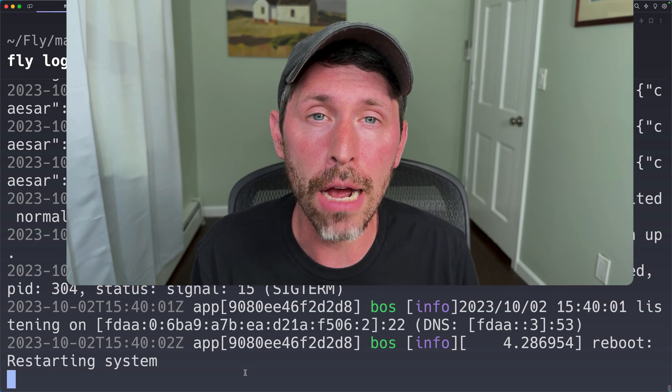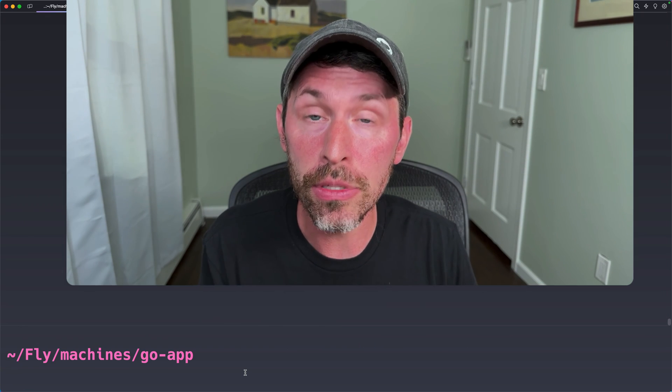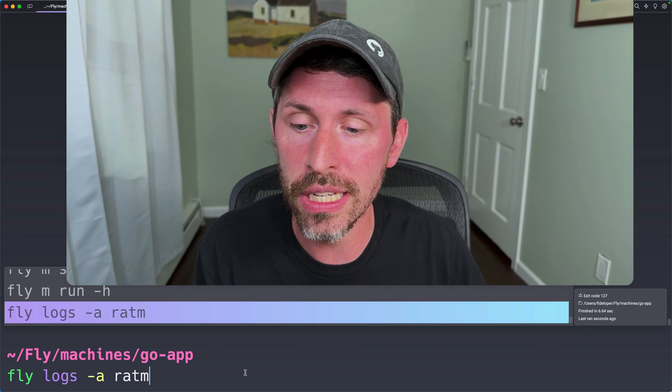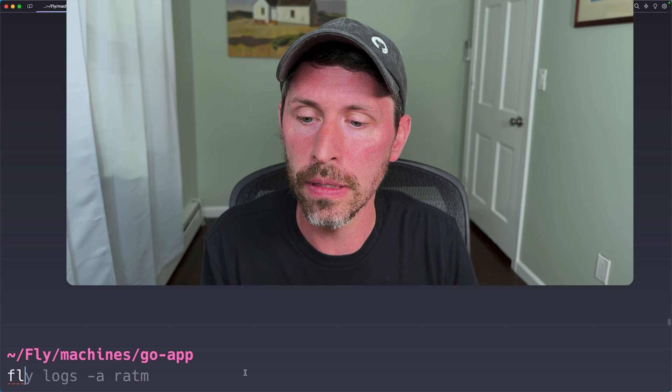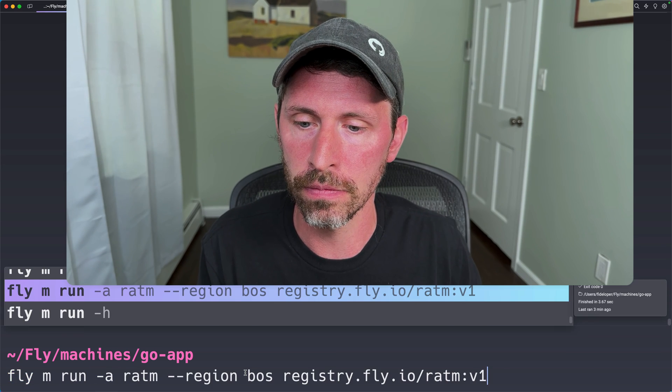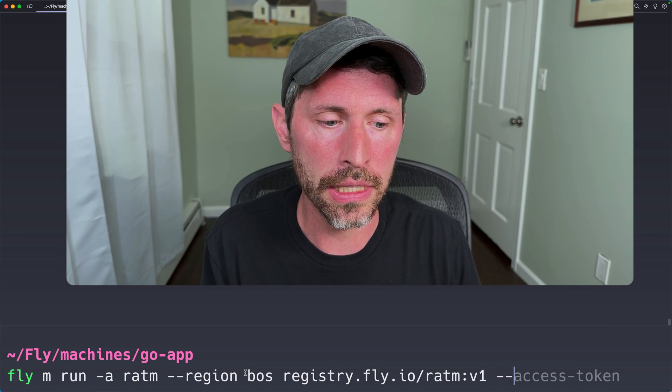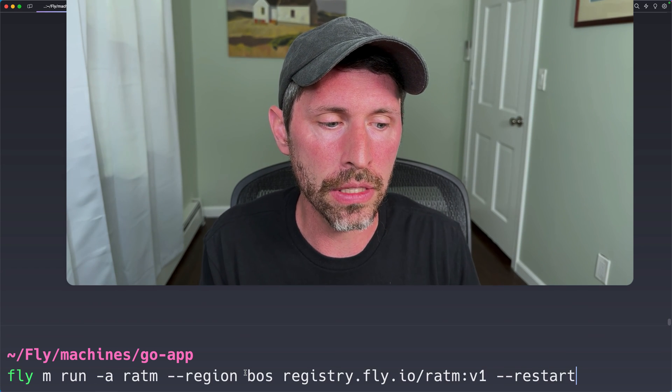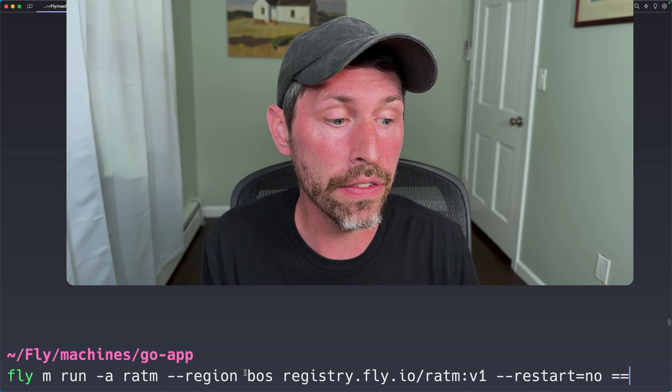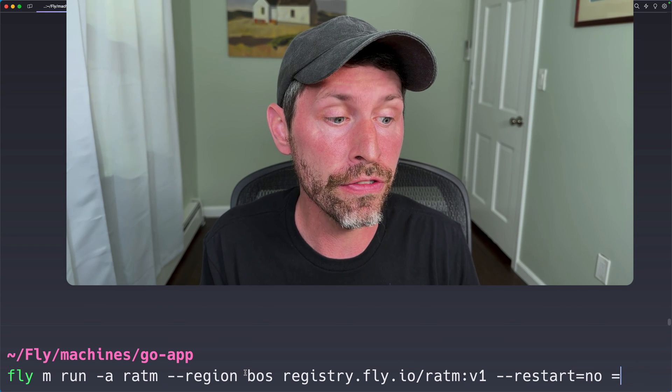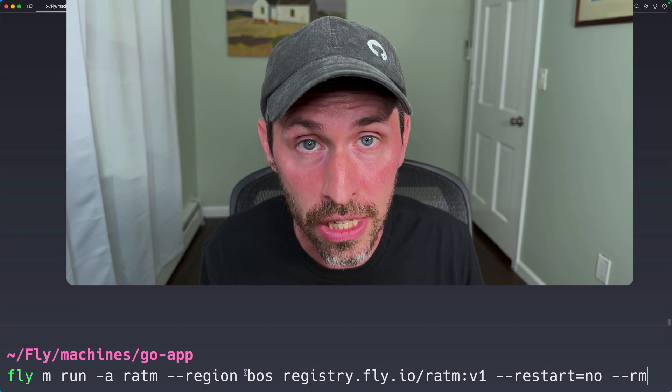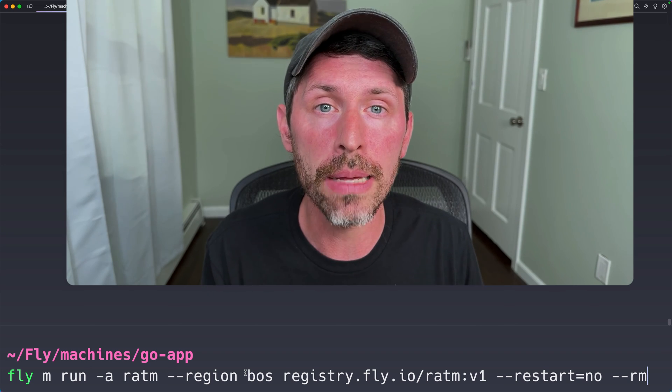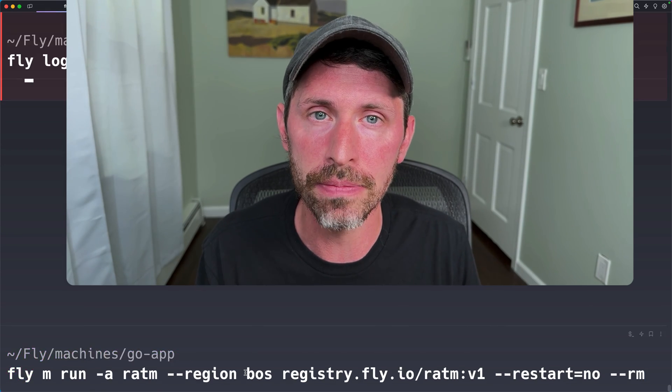Now, we saw from that log output that it was actually restarting a few times. So one thing I could do is run the same command. And I could say restart, no. And I could even use the remove flag. So this will automatically destroy the machine once that machine finishes running its process.